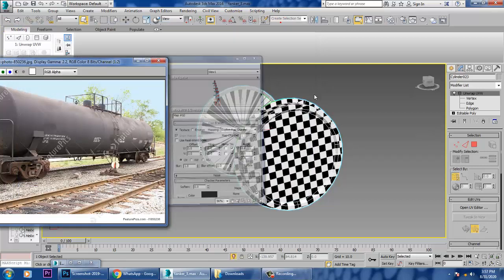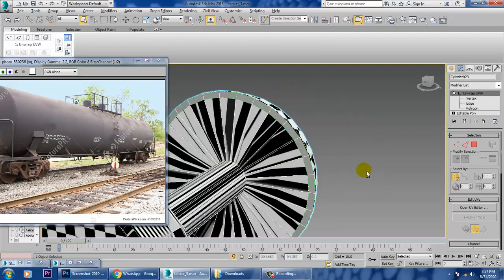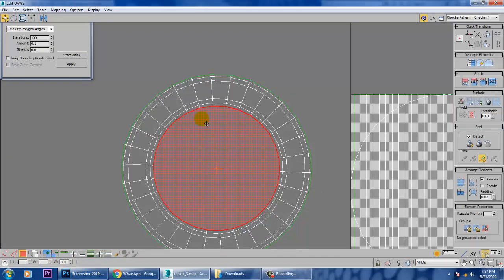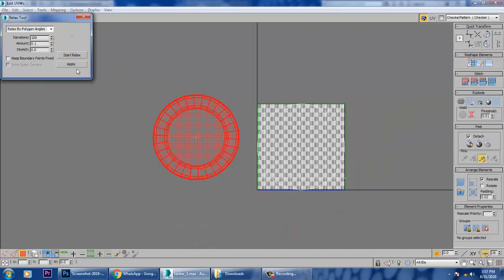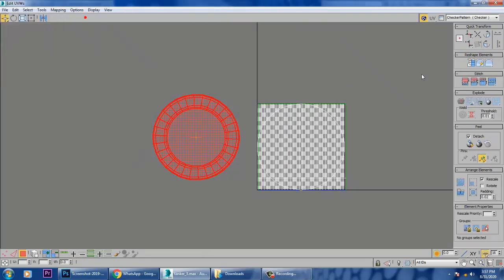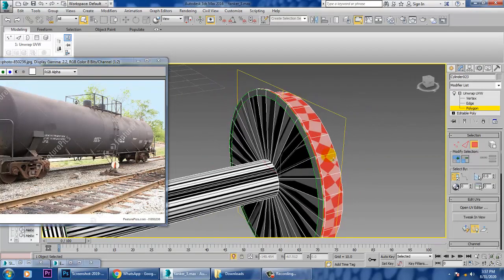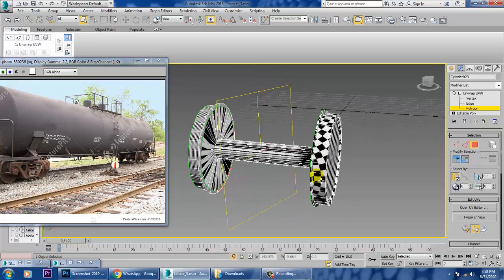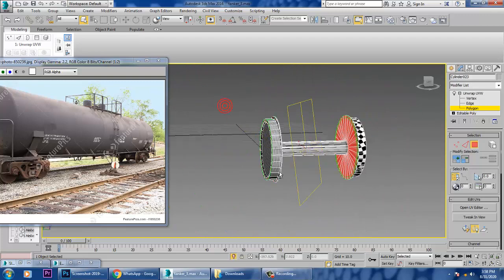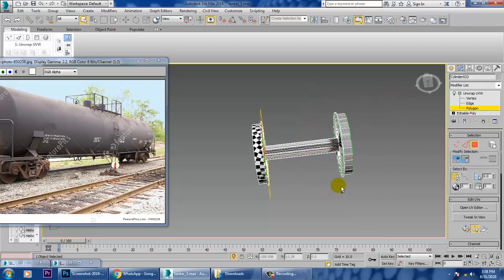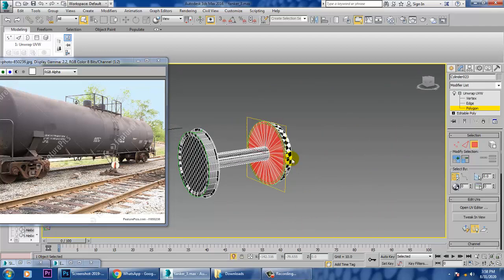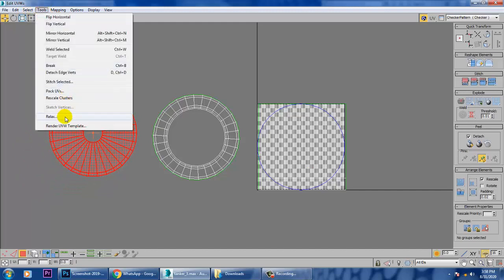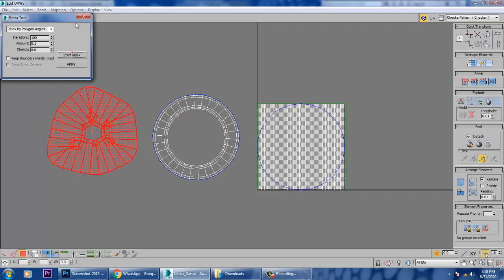We can assign the checker to verify whether it's properly unwrapped or not. We haven't unwrapped this part yet, so after you've done with this, close it and just inverse the selection. Alt and drag, subtract that part. Again a Quick Planar Map, open UV editor, push it over — it's perfect.